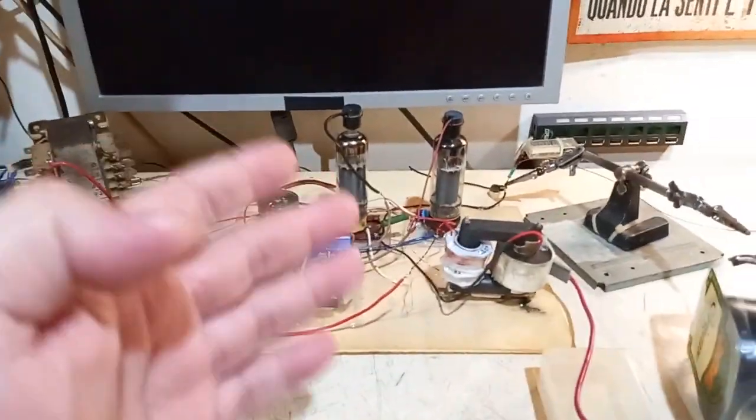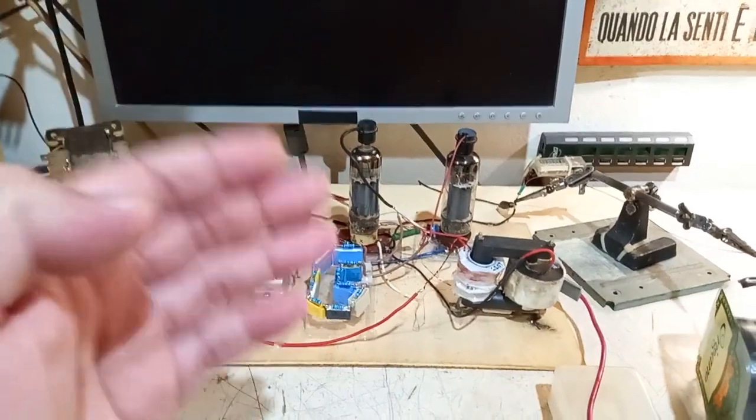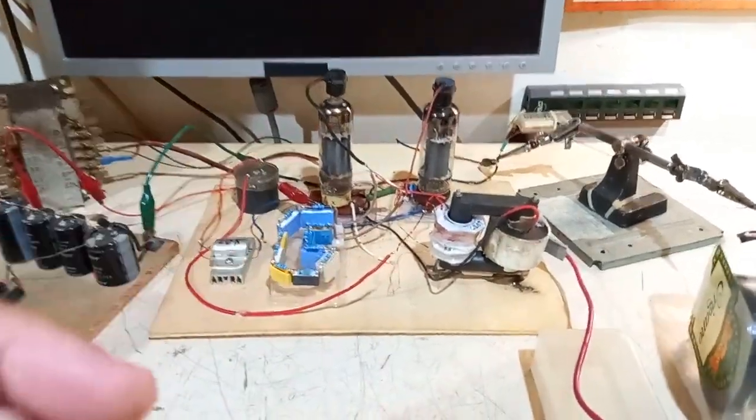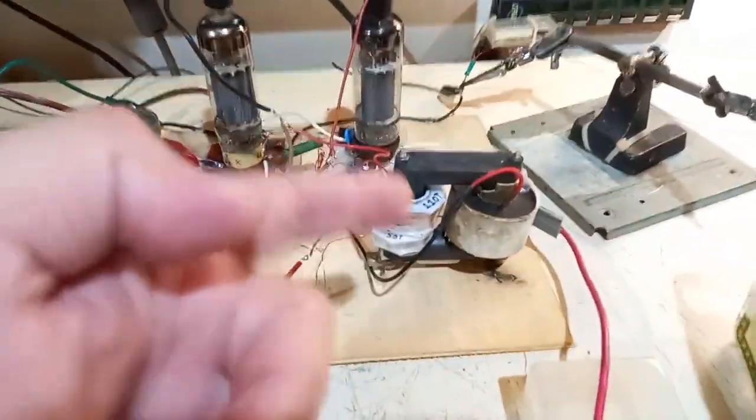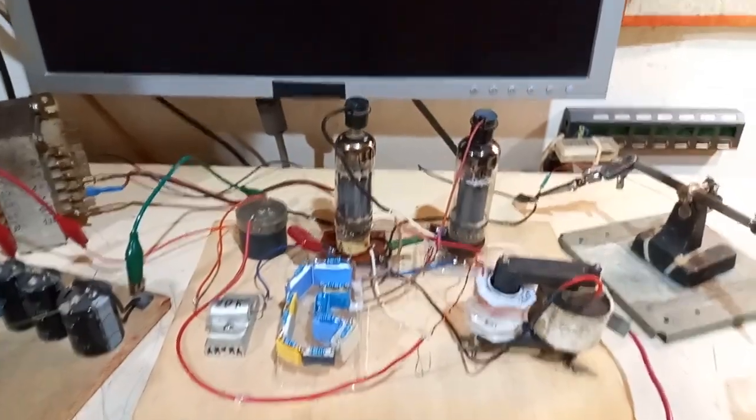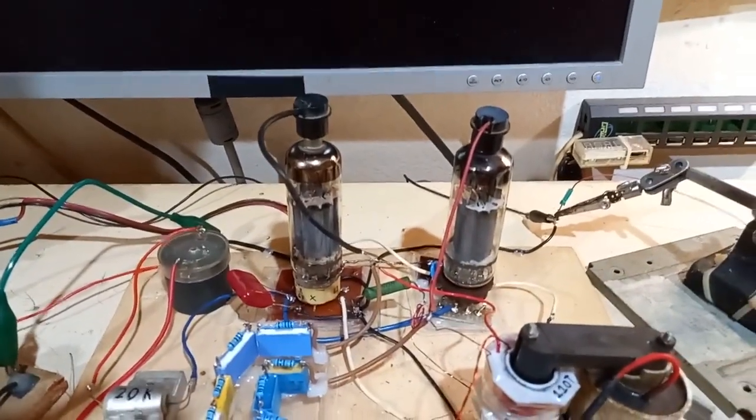This is the follow-up of my previous video. It's again a push-pull tube flyback driver, in this case an AC flyback, but now I'm using two tubes, more powerful, and a beefier power supply.